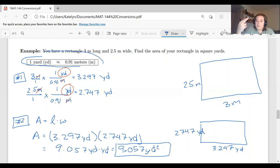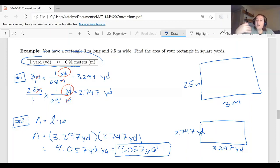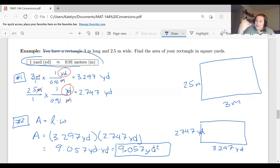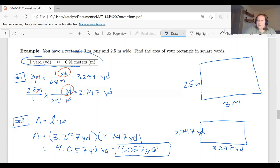That's the first way. A second way is to calculate the area in meters squared first, then convert to yards squared. When you do that conversion, you'll have to apply the conversion factor twice because of the square — following the same approach we used with feet and inches. I personally prefer converting the dimensions first, then calculating the area.